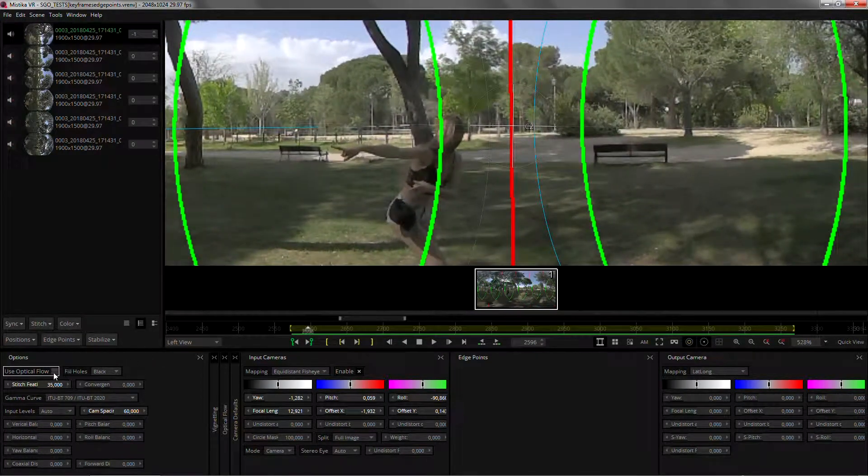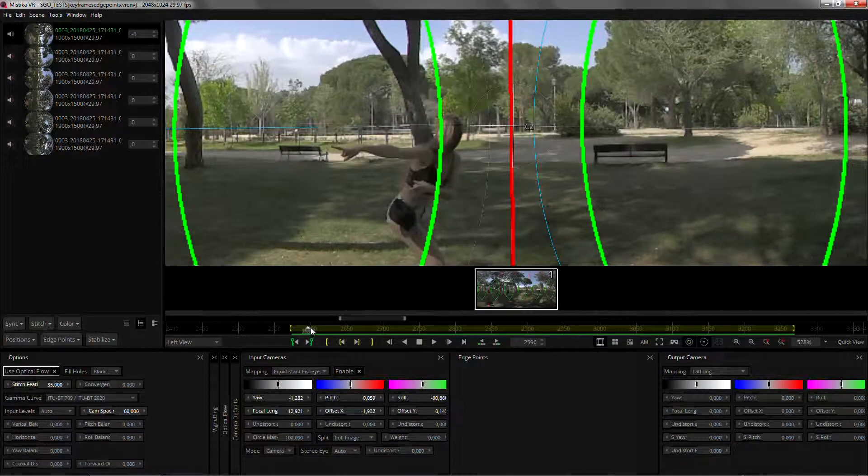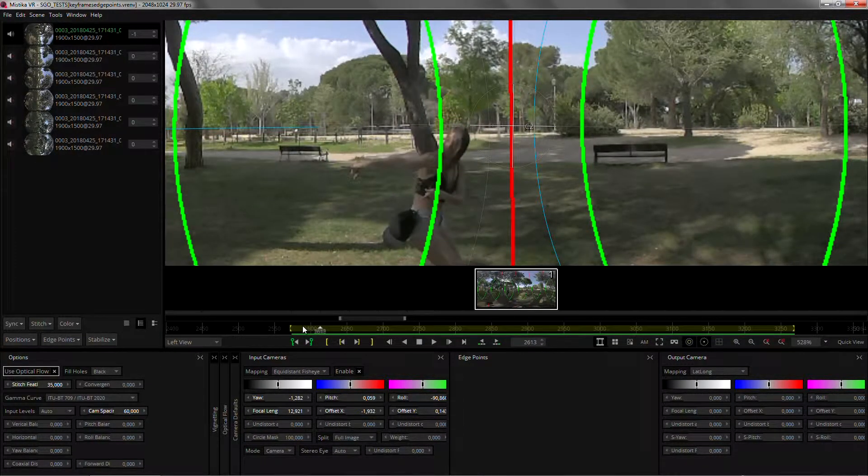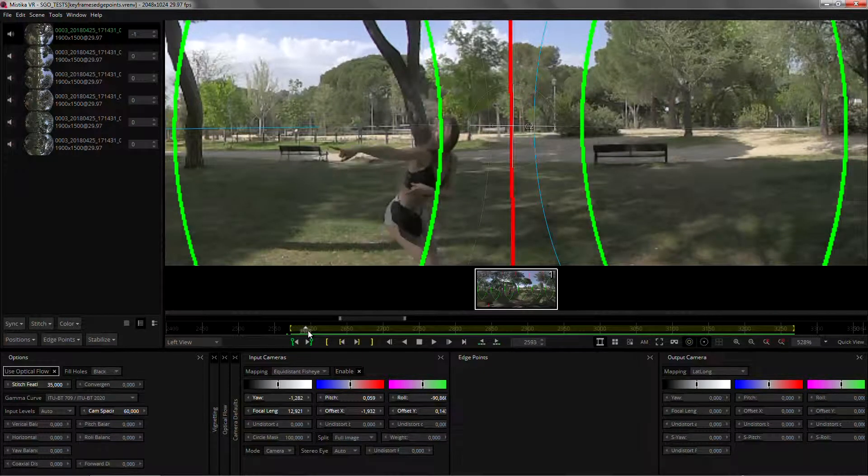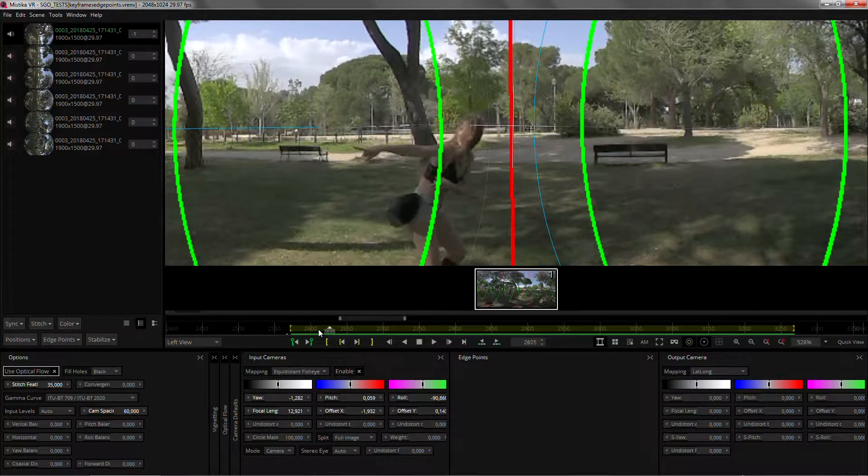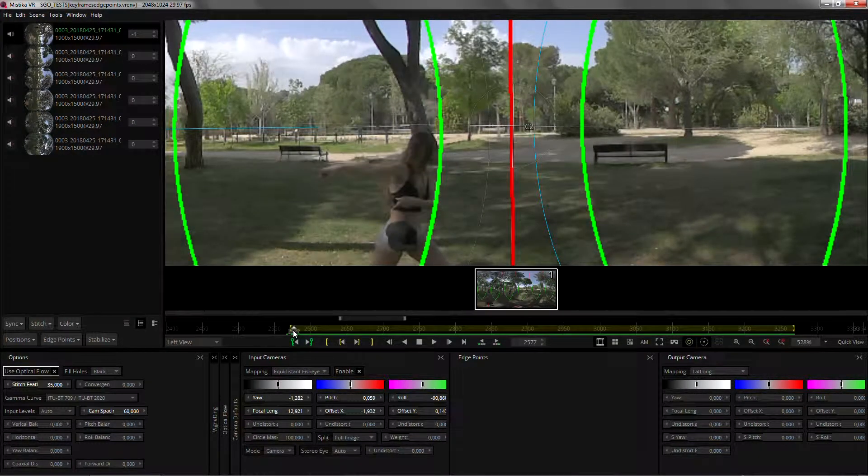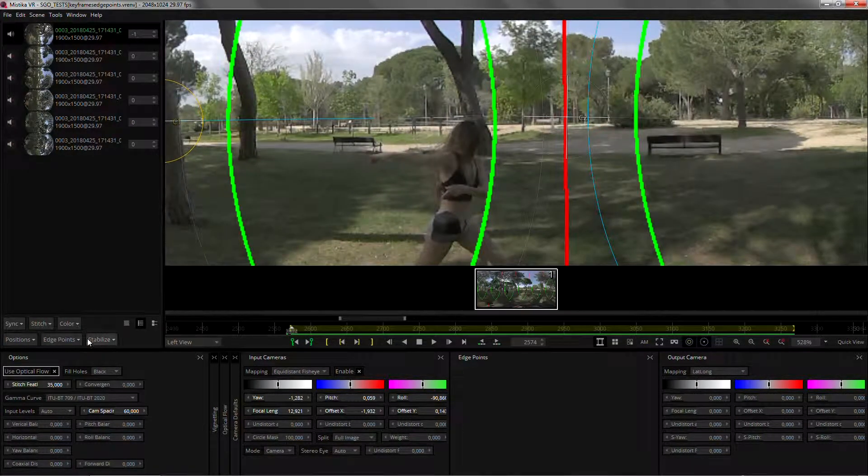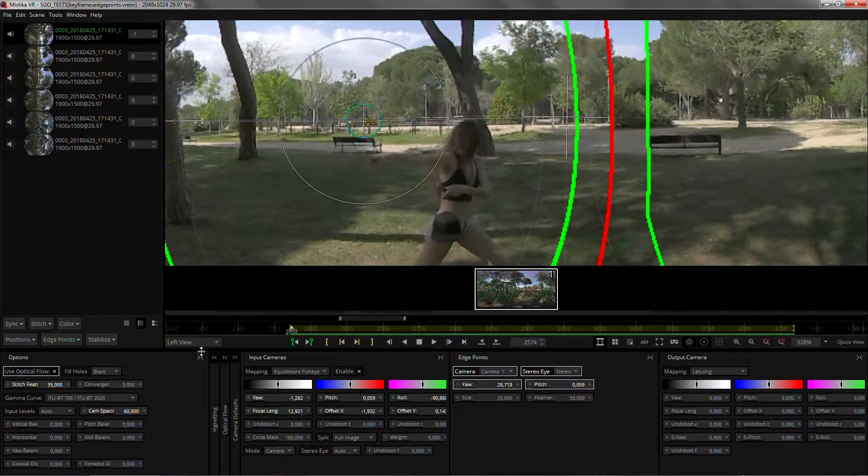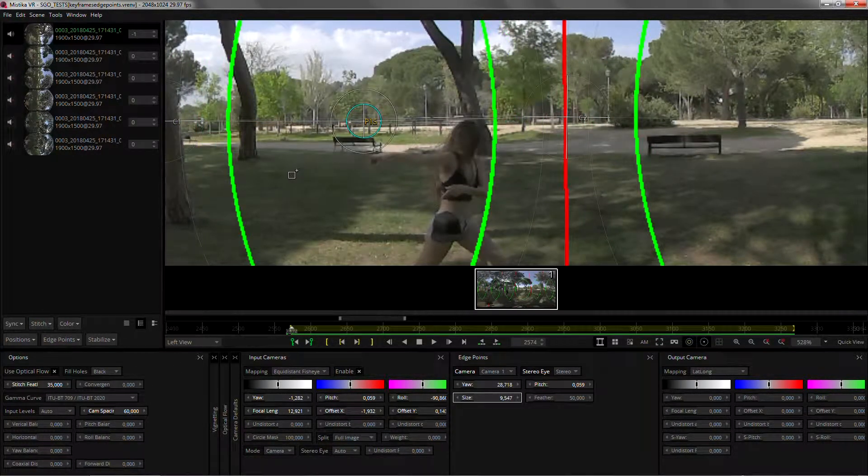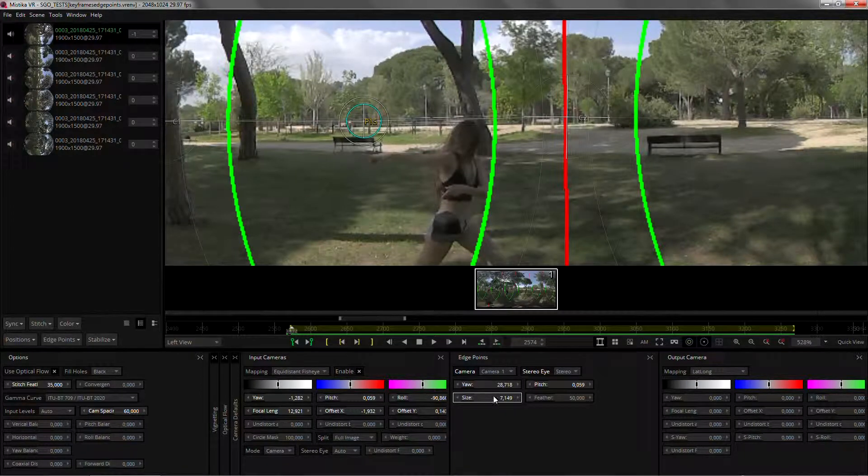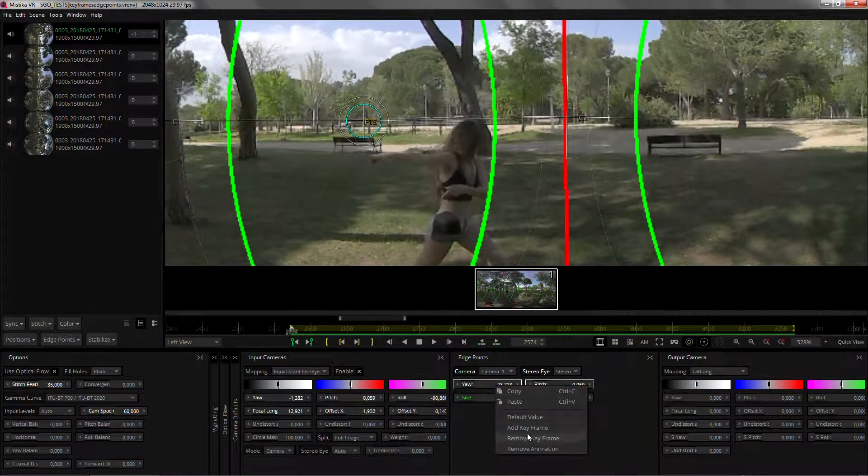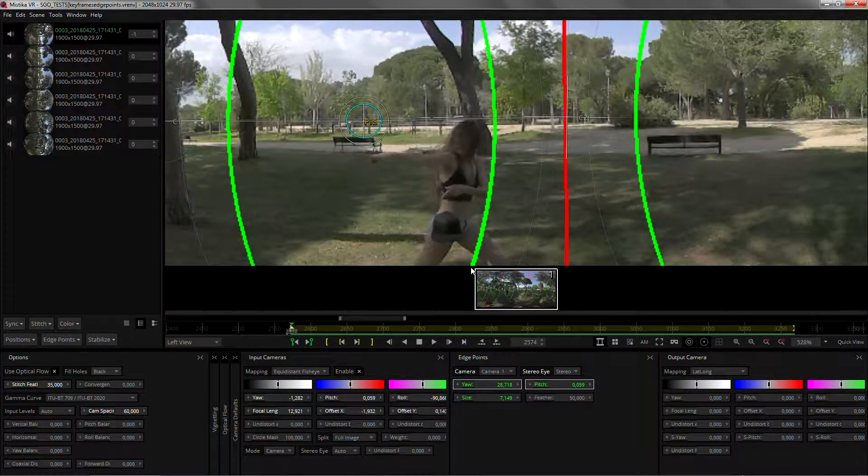If I activate Optical Flow you can see that when she moves into the scene she creates a bit of an artifact in the background. So we're going to protect that area. Go to the beginning, select the camera I want to add the edge point in, add the edge point and adjust its size. And here I'm going to create keyframes both for size and position of the edge point.